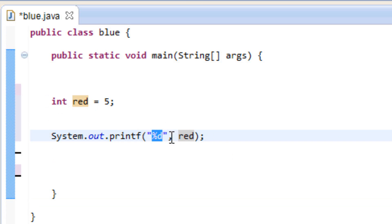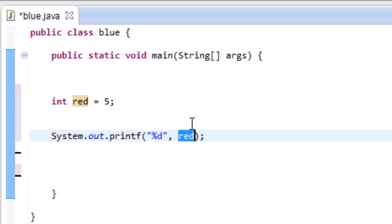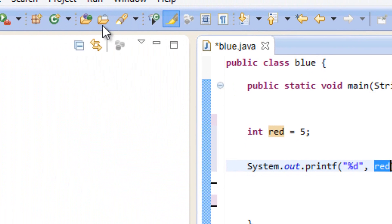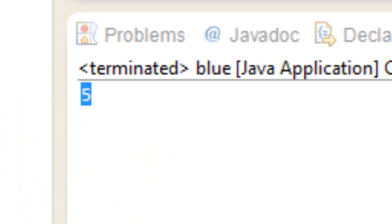Outside the double quote we typed a comma, hit space, then typed in the variable we want to pass through. Once the program gets to that point it knows this is not a character — it's a placeholder for a variable. It knows it's red and it's going to pass it through. Let's hit play. And as you can see it printed out 5.